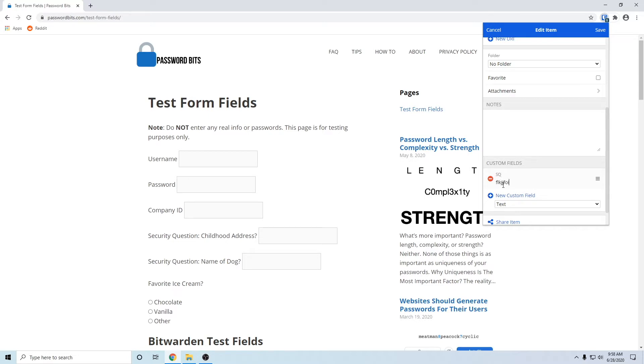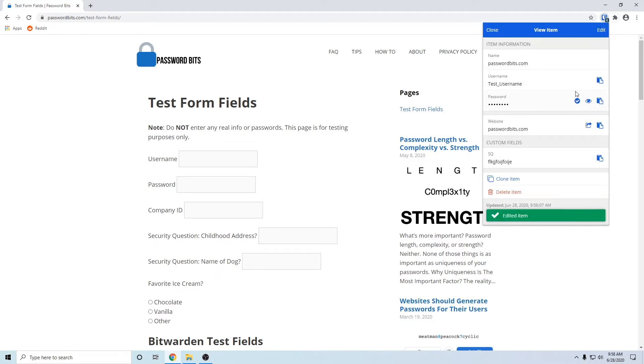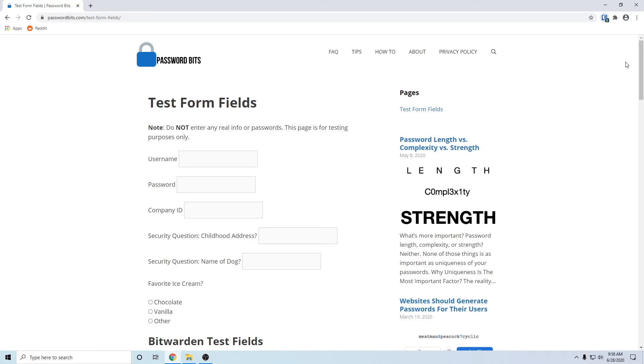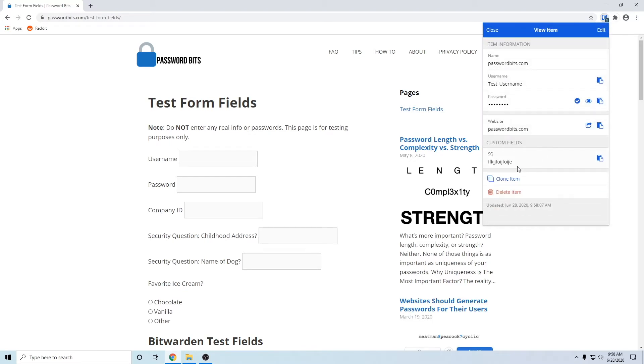And the name it can be, for the time being, security question SQ. I'm just doing that for example, whatever security question you want it to be, and you click save. This can be helpful so when you're trying to log into a website and they have a security question.